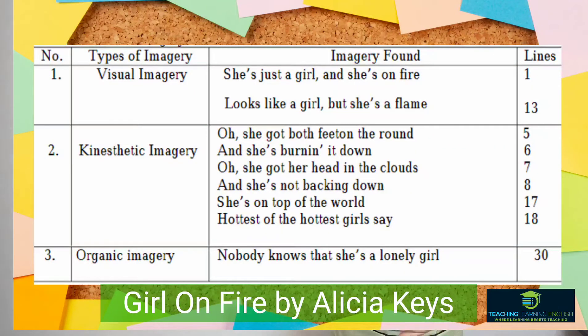Try to look at this sample imagery from a song by Alicia Keys. Can you spot the imagery here? These are some of the imagery that we can find in the song. Every piece of literature, whether it is a song or a poem, fiction or news report, it needs imagery.